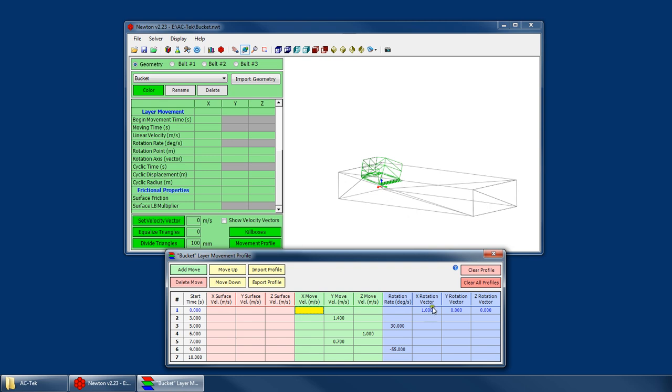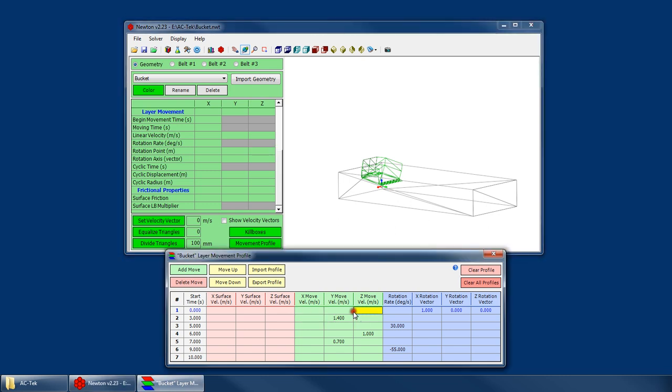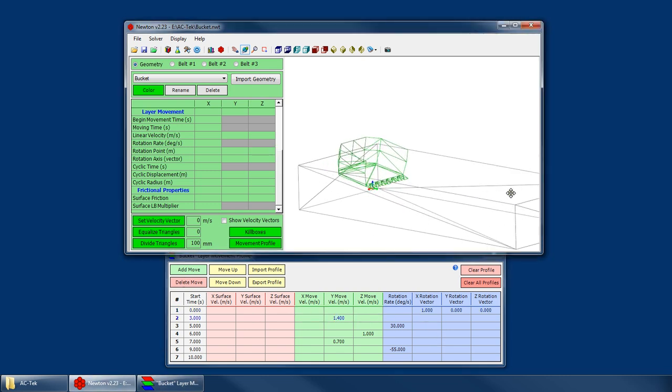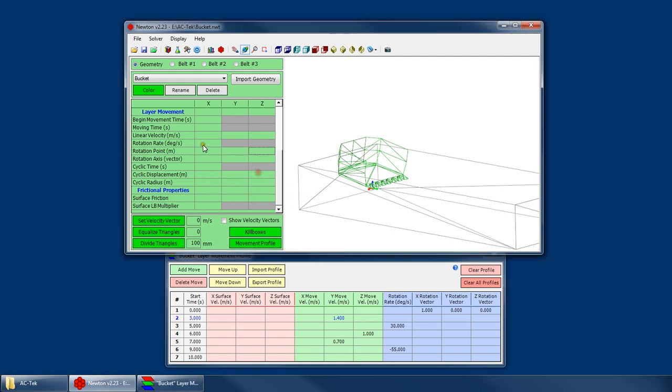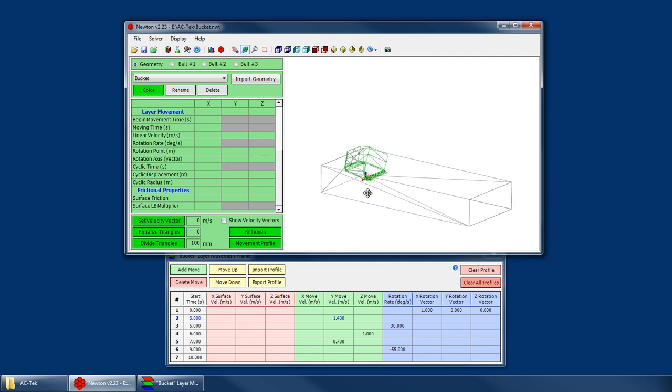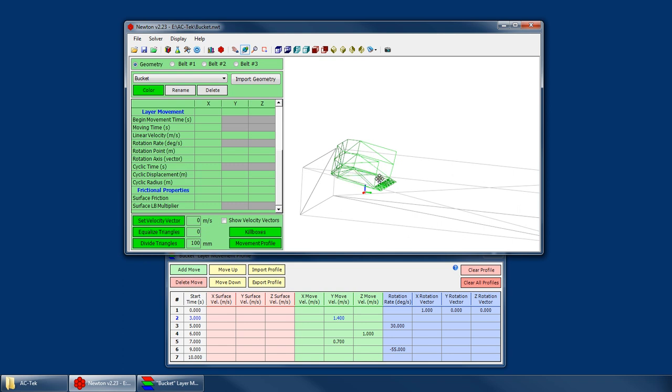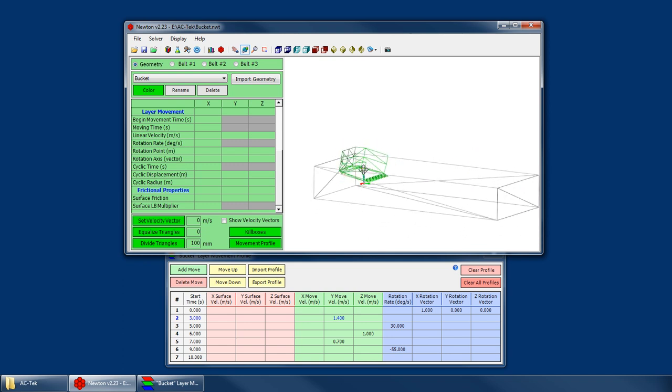So another thing to note is, you might say, if you can only specify one rotation point, what happens if you want to combine linear movement and rotation like I'm doing here? This bucket is going to move forward and then rotate and then move up and rotate and then move forward and rotate again. And what happens is any X, Y, and Z movements that are in the profile are going to be duplicated by the rotation point. So as the layer physically moves, that rotation point gets moved along with the layer. So as long as I specify that rotation point exactly where I want it to be, it doesn't matter. It will always stay constant relative to the physical position of that layer.